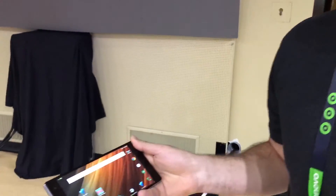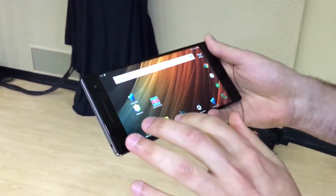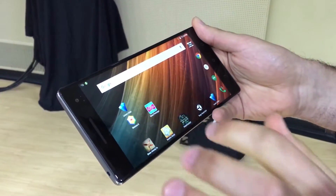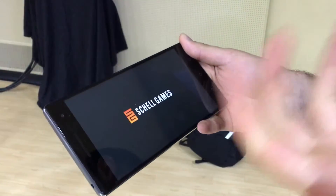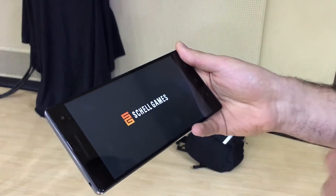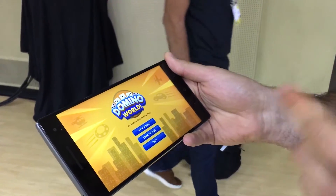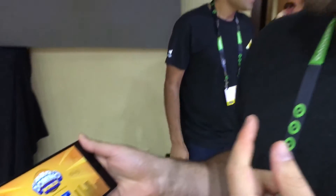I'm Eitan and I work on Tango. We dropped the project and today I'm going to show some demos on the device. The first one I'll show is a dominoes game, and this was in partnership with Shell Games.